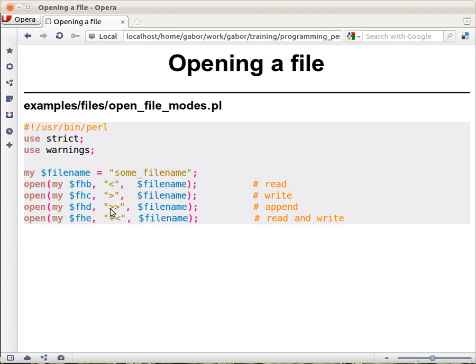In append mode, the file stays as it is — anything you add will be added to the end of the original file. If you're used to shell, you might recognize these as redirection operators. A helpful way to remember: think of the sign as the file, and you are reading out of or going into the file.